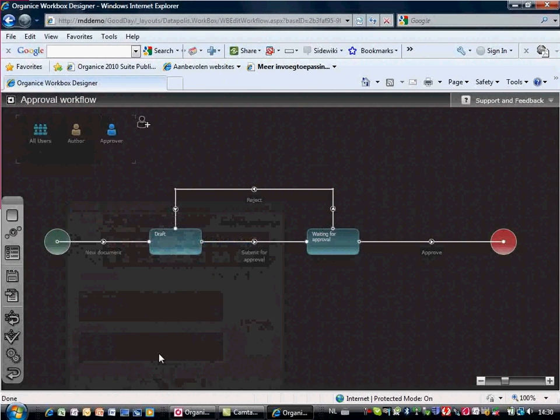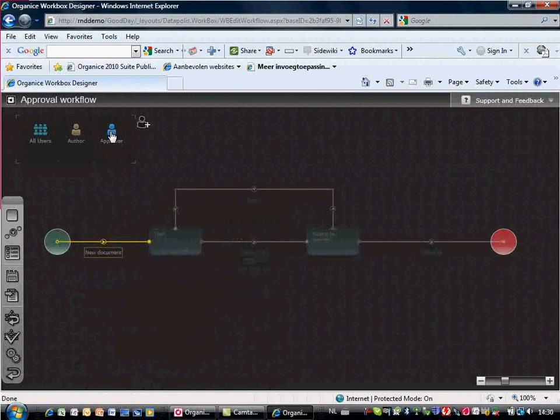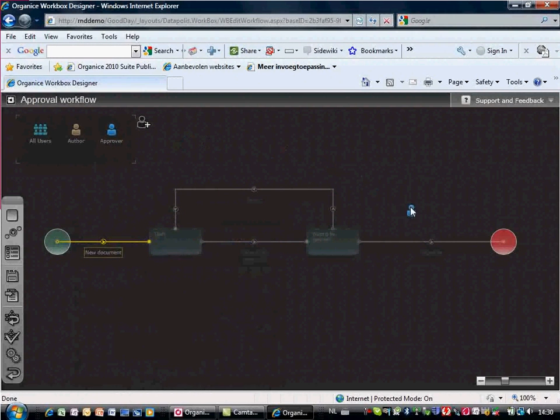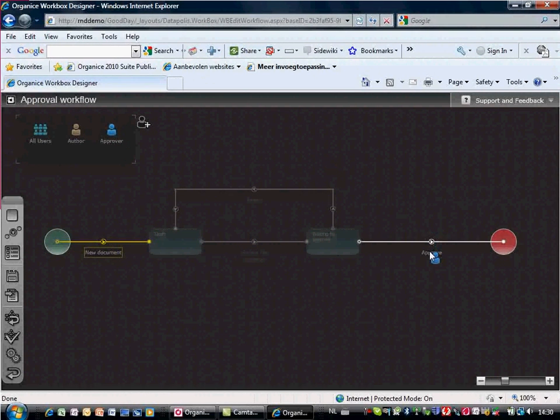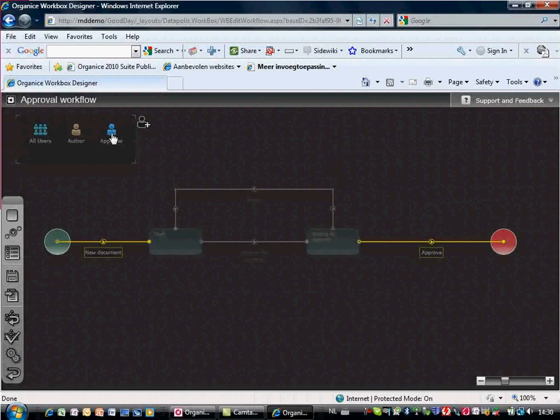We assign the approver role to the approve and reject workflow steps by simply dragging and dropping the role on these steps.